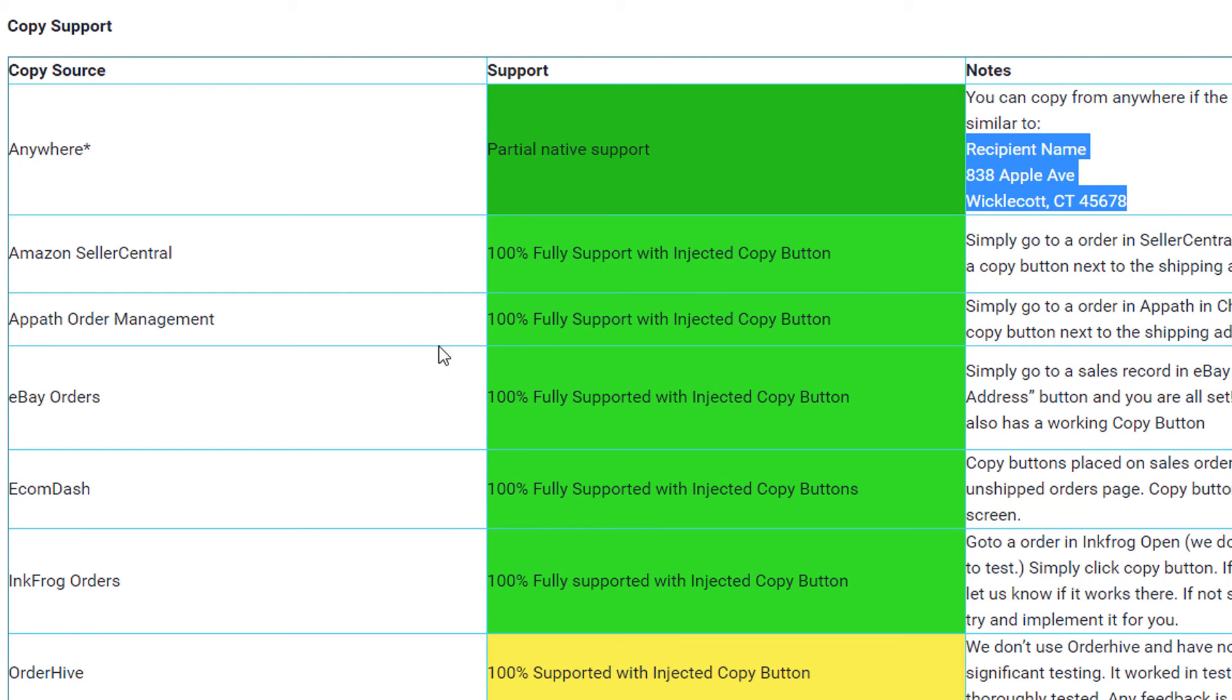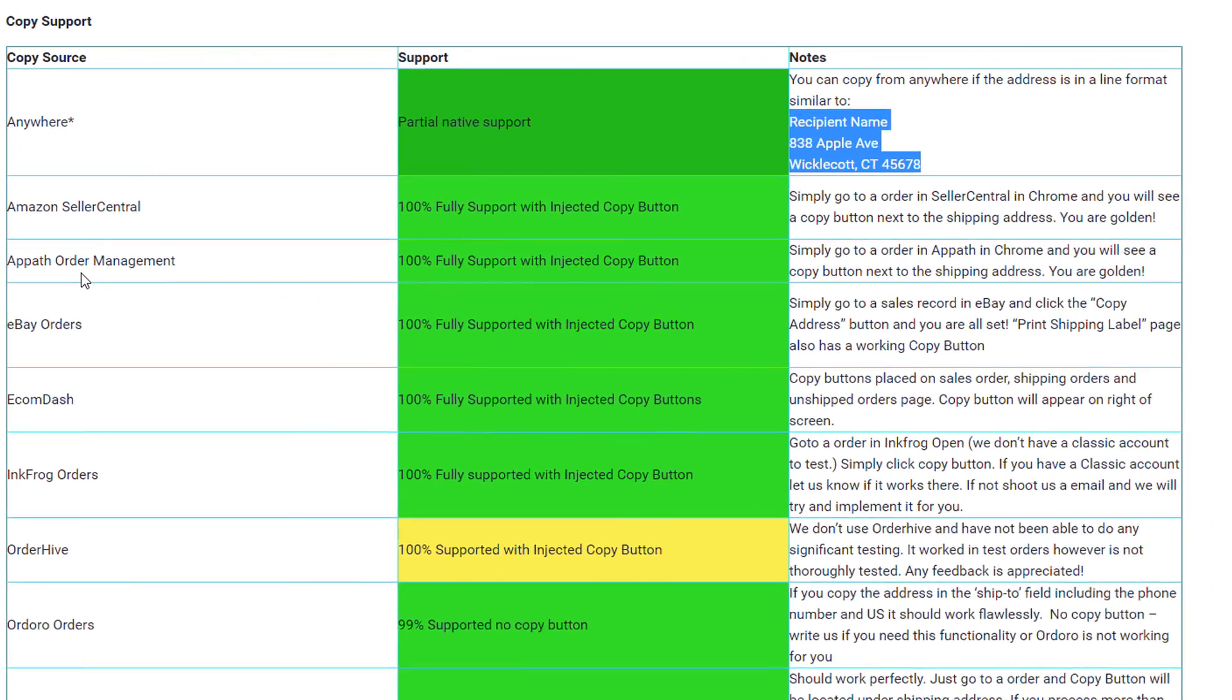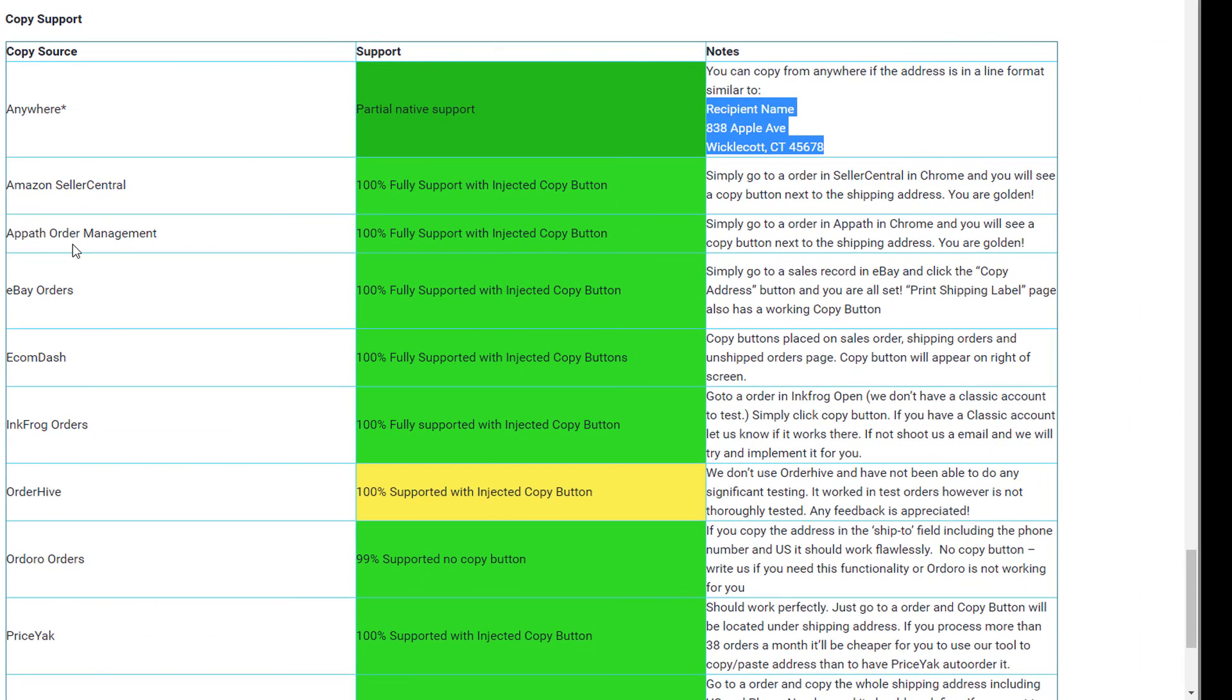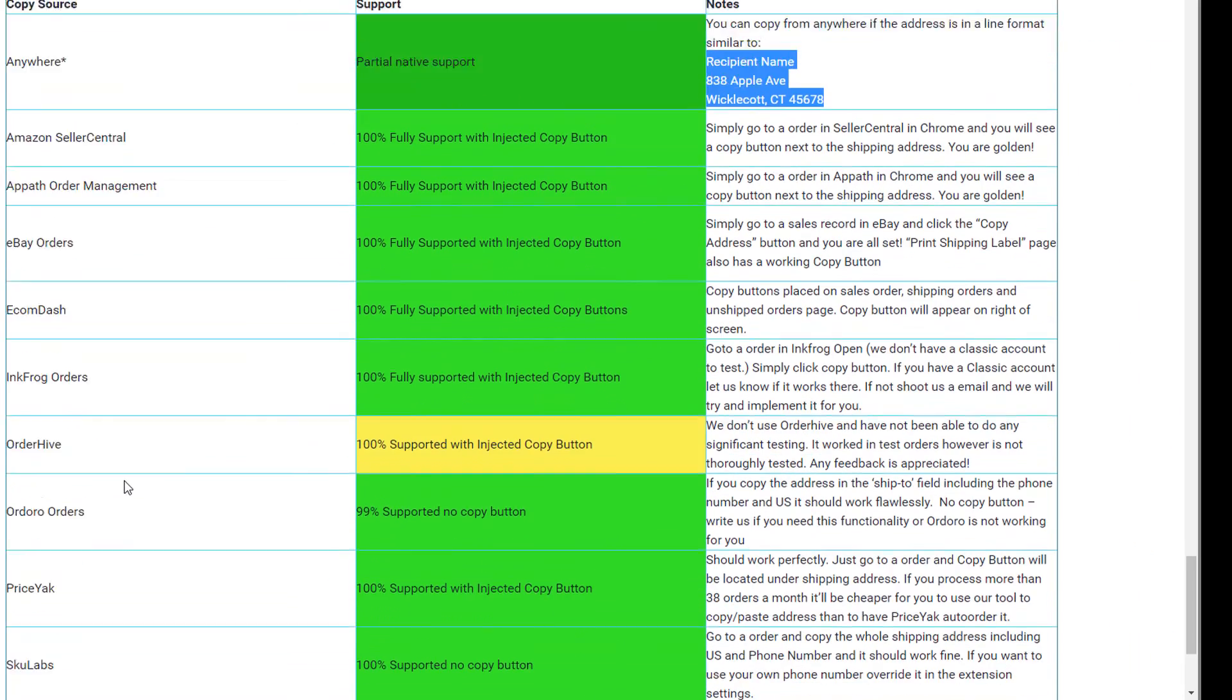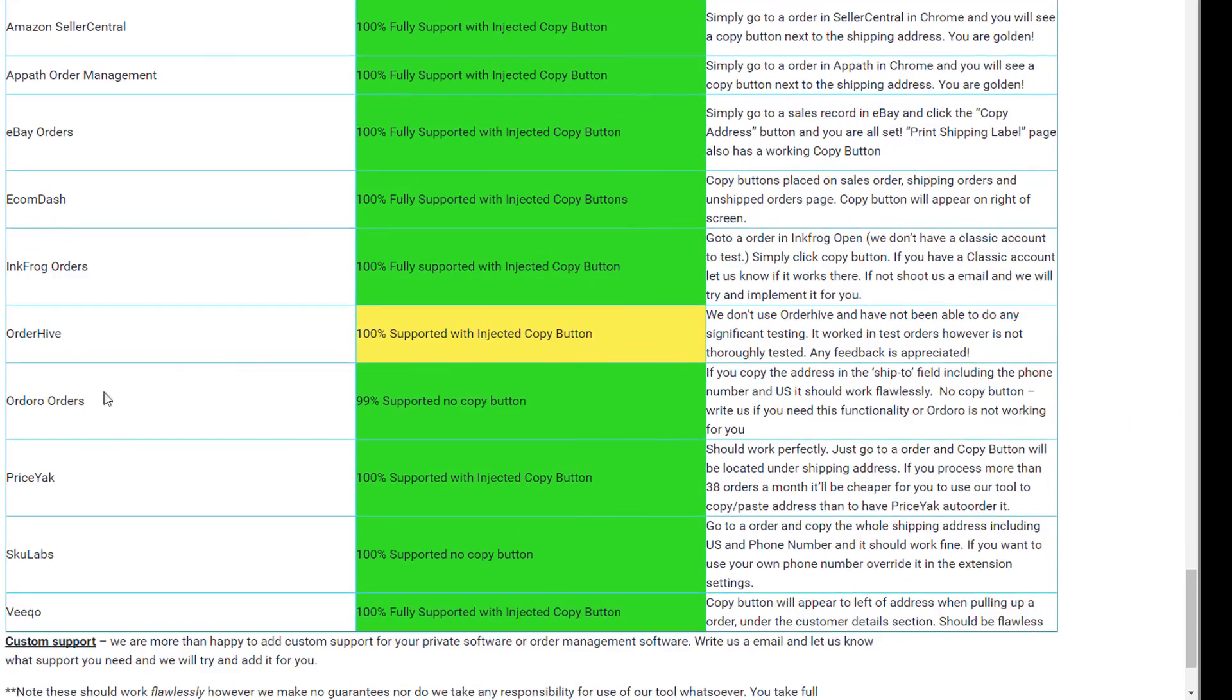Currently, we support Amazon Seller Central, APATH, which APATH is awesome, I highly recommend them, eBay Orders, Ecom Dash, InkFrog, OrderHive, OrderO, Priceyx, QLabs, and Vico.